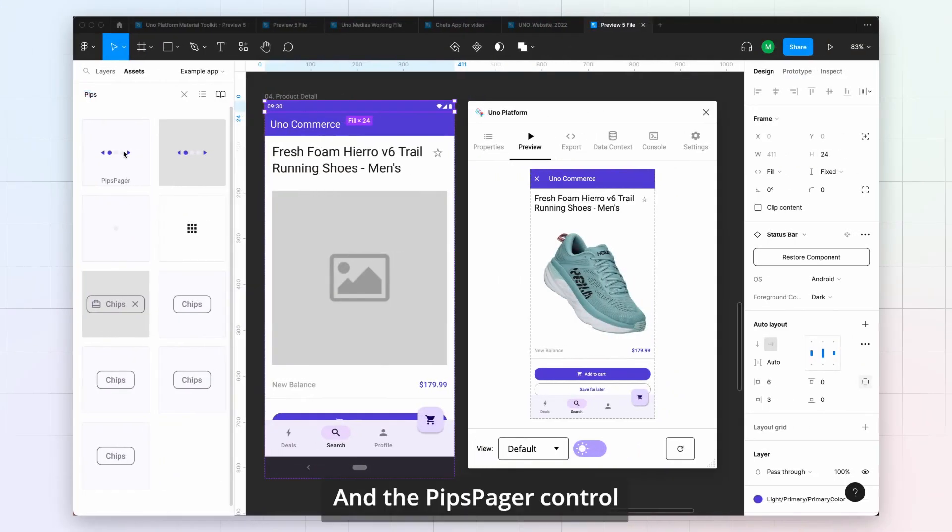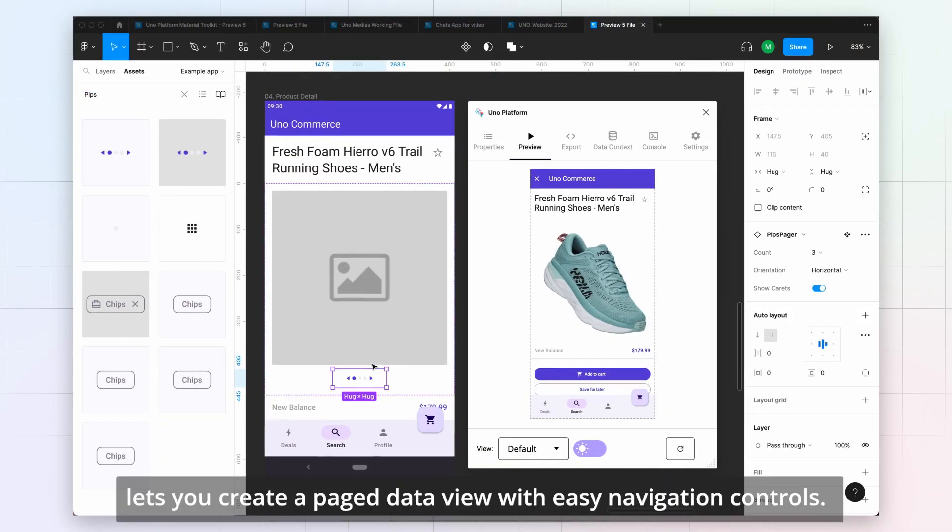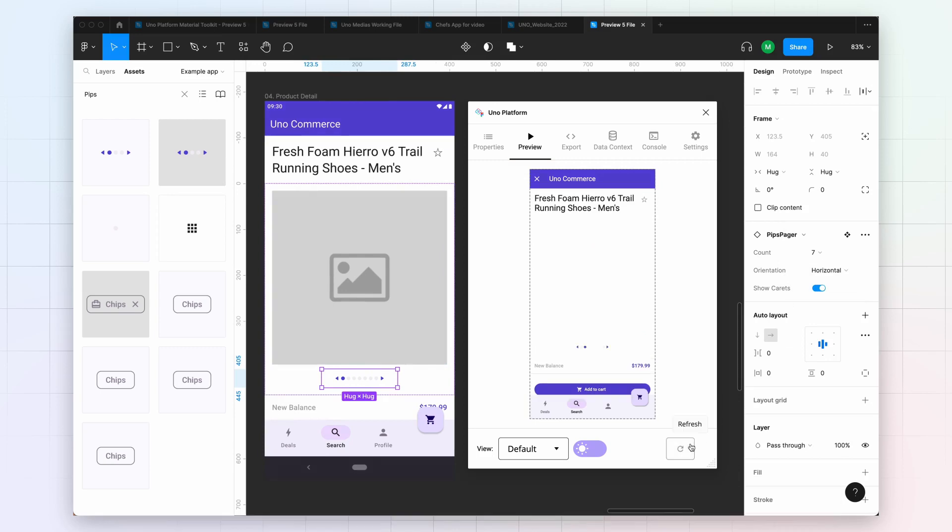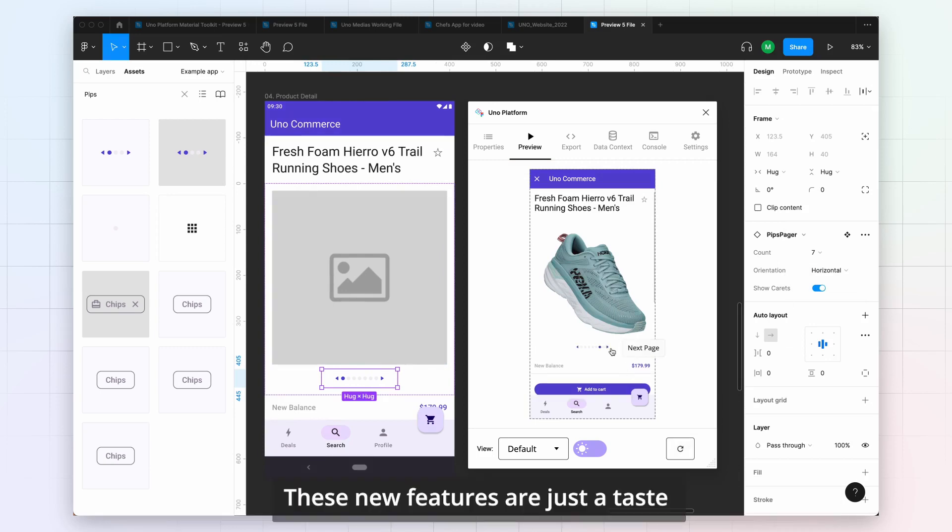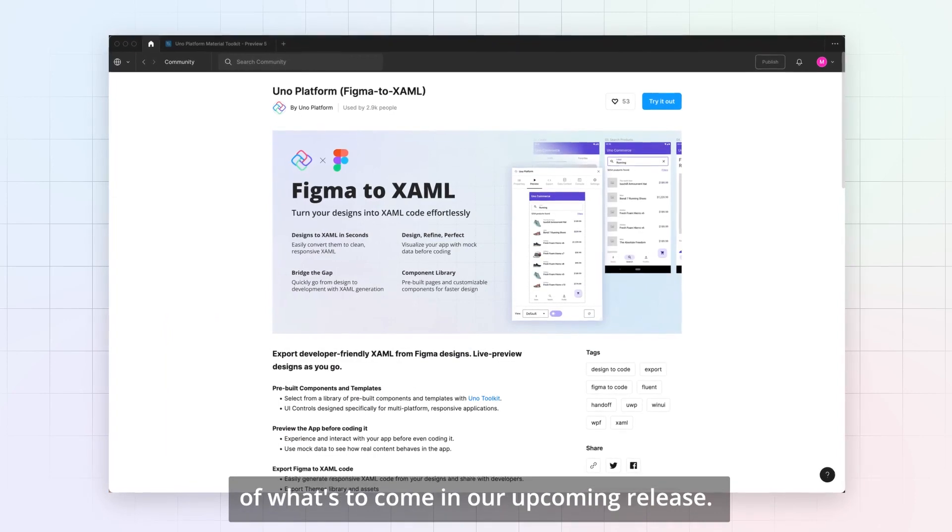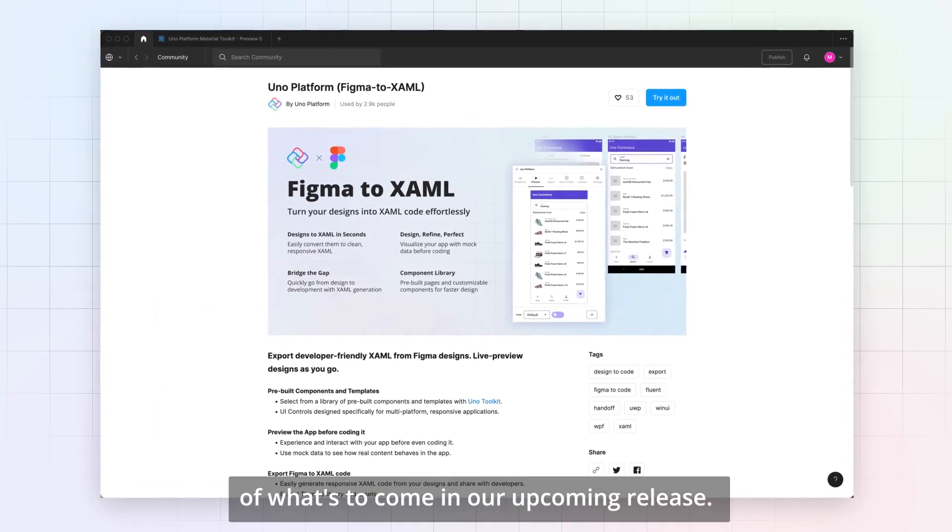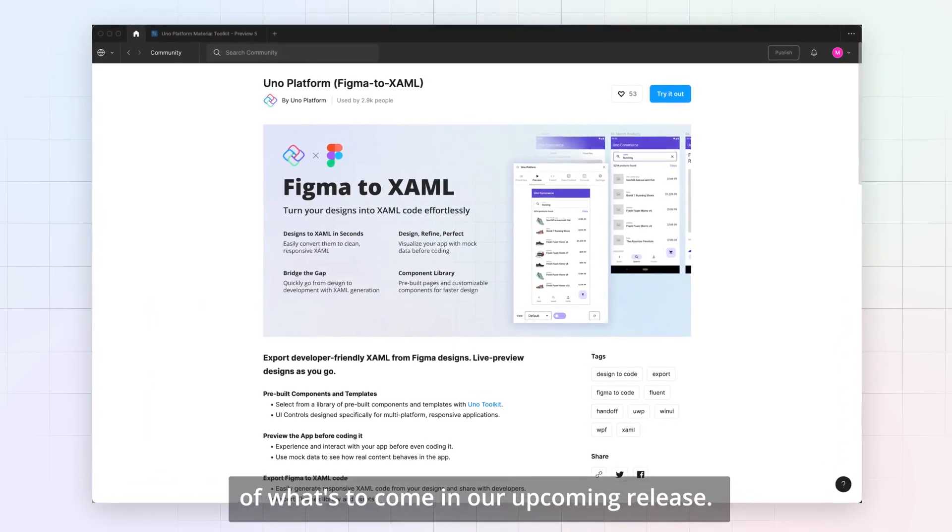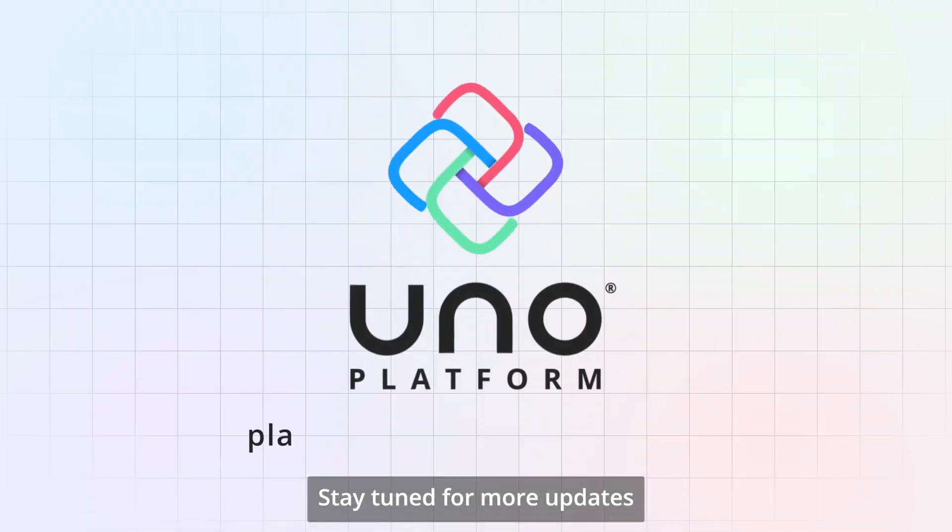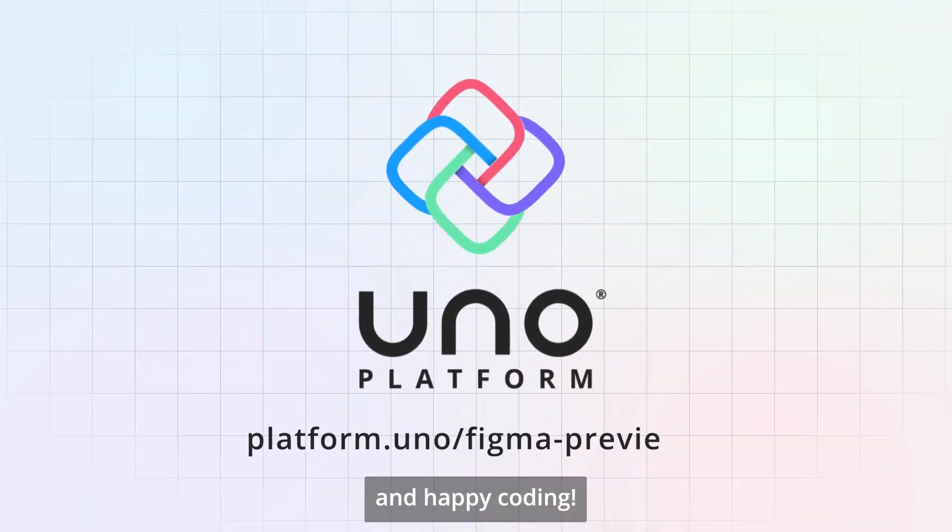And the Pips Pager control lets you create a page data view with easy navigation controls. These new features are just a taste of what's to come in our upcoming release. Stay tuned for more updates and happy coding!